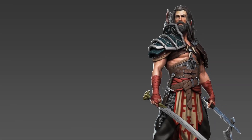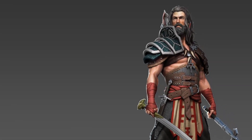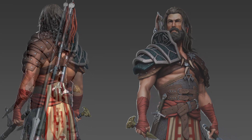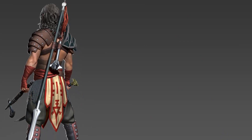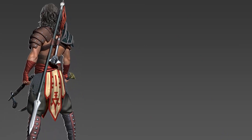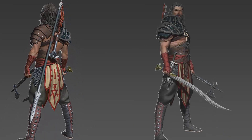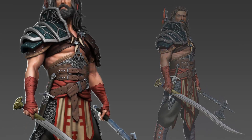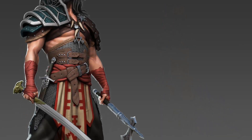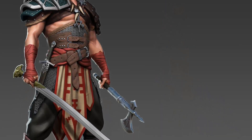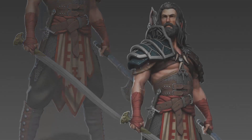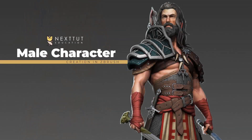Do you have problems modeling male anatomy, face, hair and beard? Are you ready to learn how to make a realistic high-poly model, armor, clothes, weapons and everything only in ZBrush fast and efficient? Then I welcome you to Next2th Education's Male Character Creation in ZBrush course.